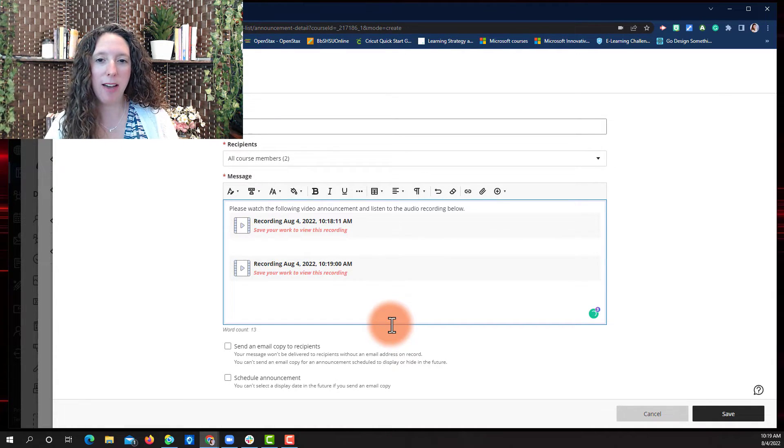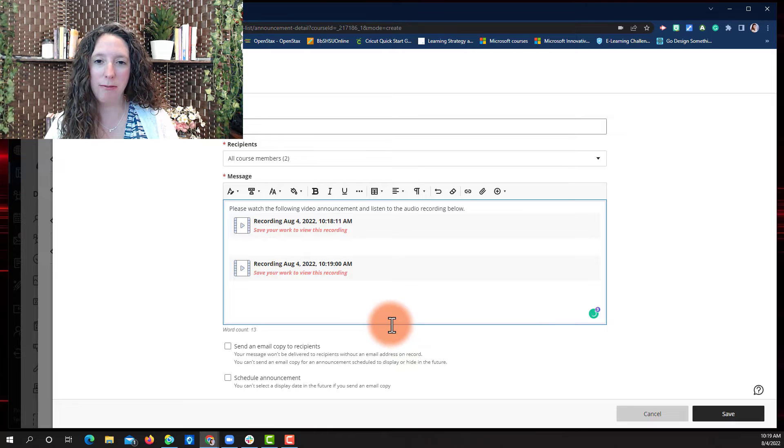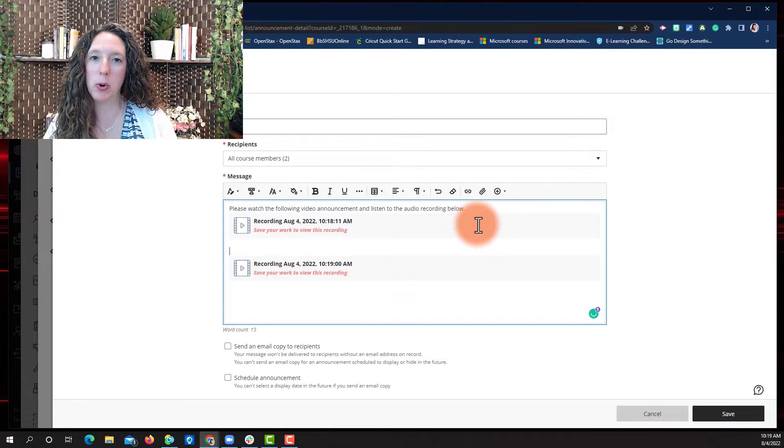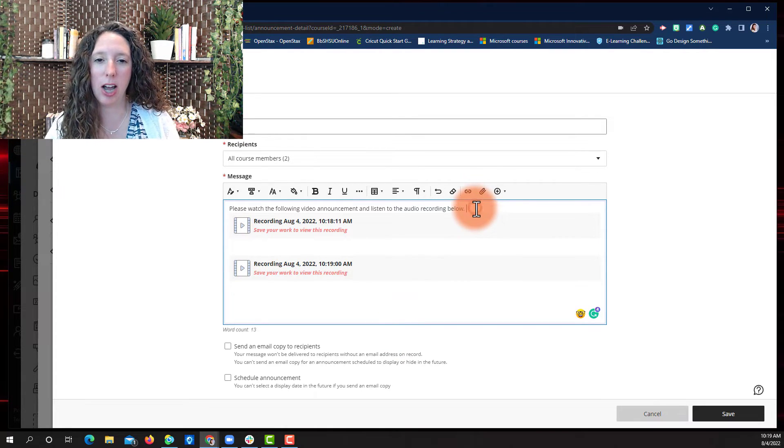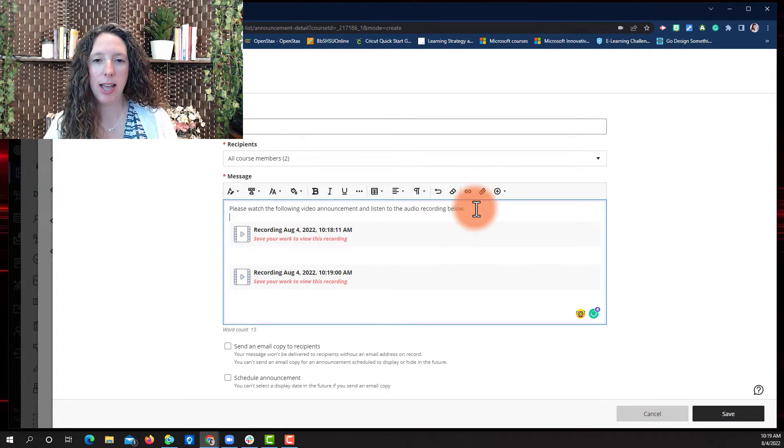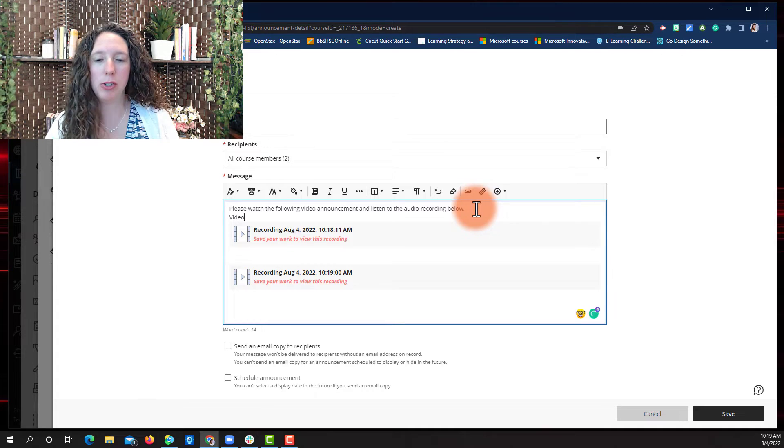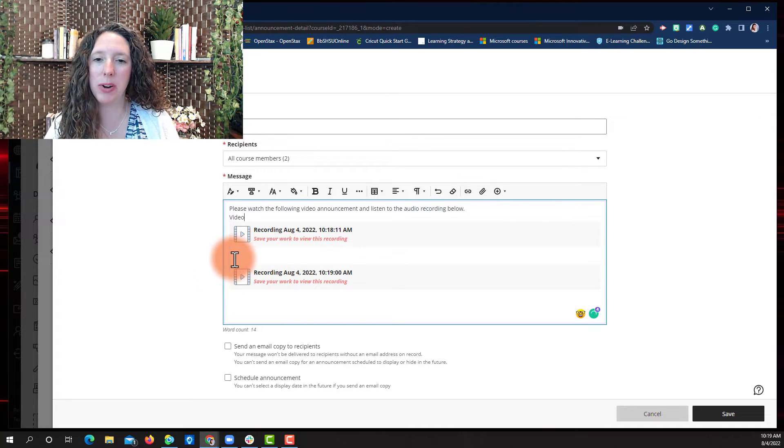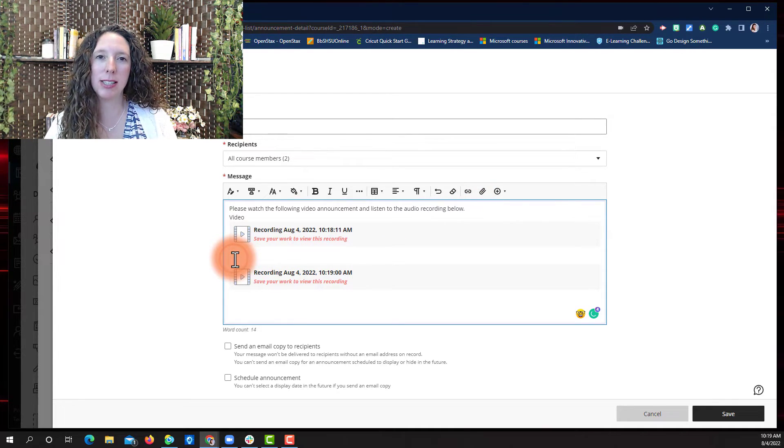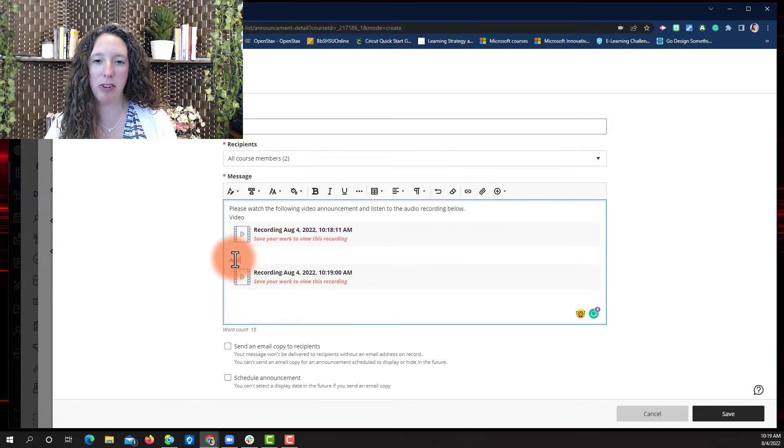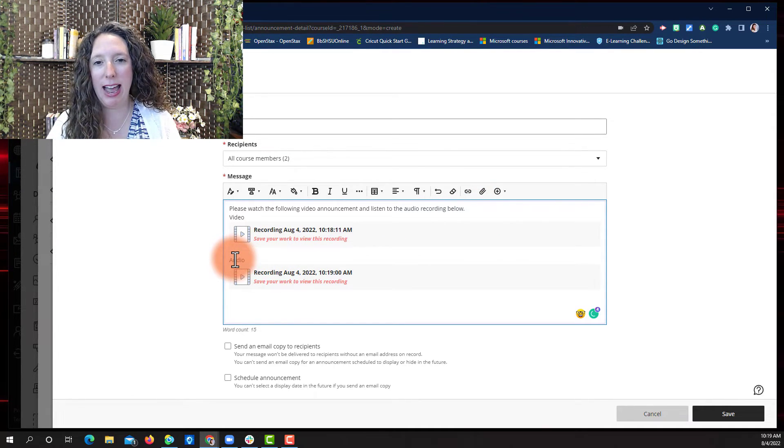All right, now we have both of our recordings in our announcement. If I need to add some more words, just simply click anywhere in that text box and add whatever text you need to add.